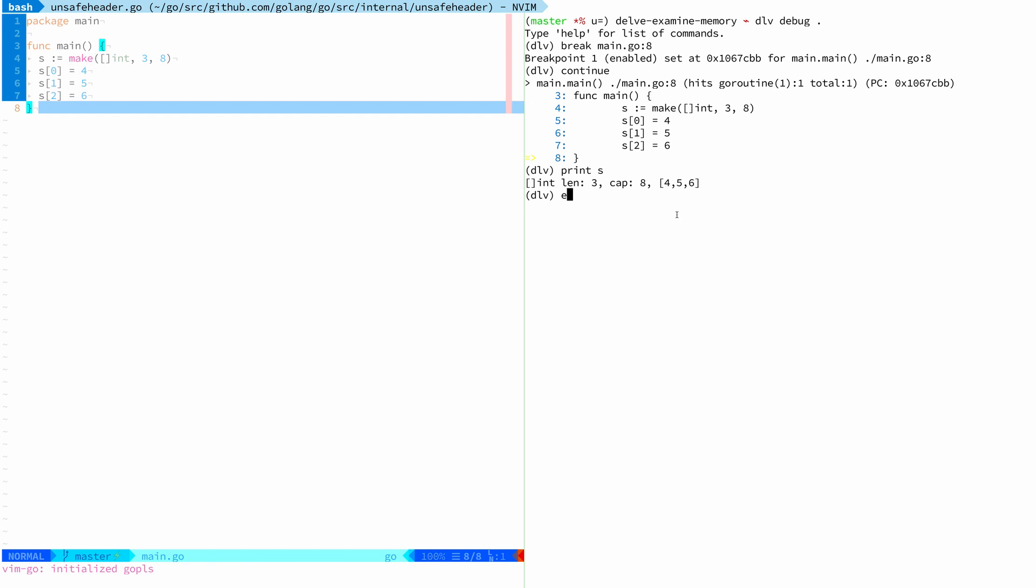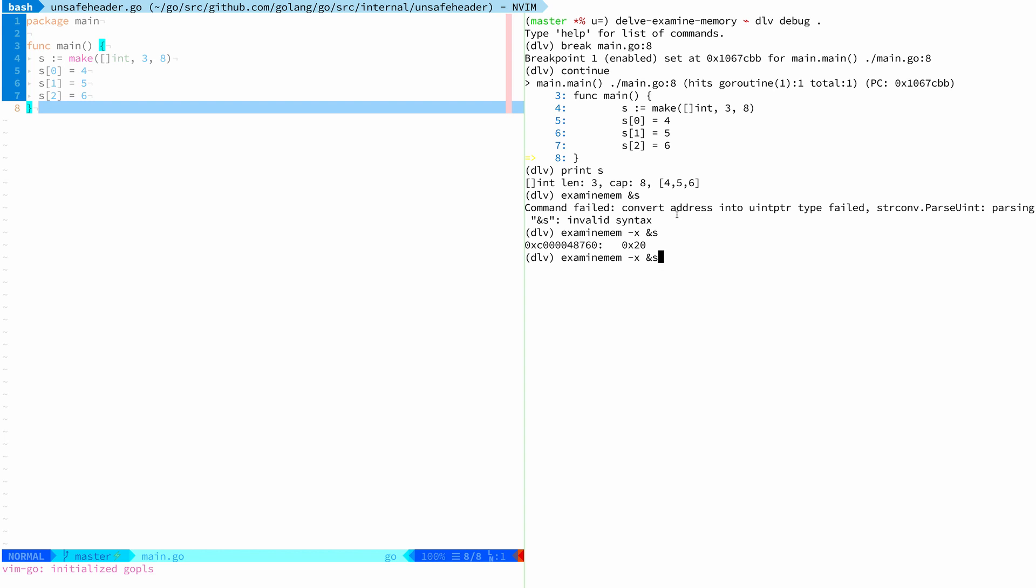My initial attempt to do this might have been something like examine memory and then the pointer to our slice, but unfortunately that doesn't work and never worked in Delve. But now that there's this new x flag to evaluate expressions, you can do stuff like this. Now what we get by default might not be what we want because this is only printing the first byte that is at the address where our slice is stored in memory or our slice header to be specific.